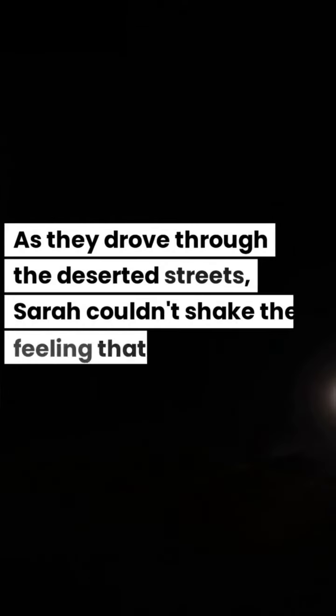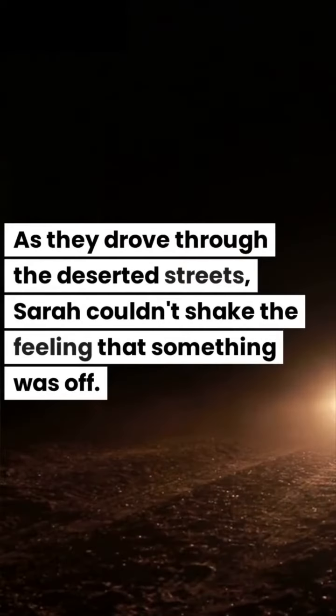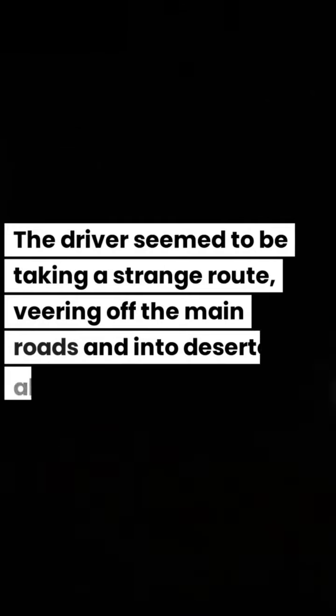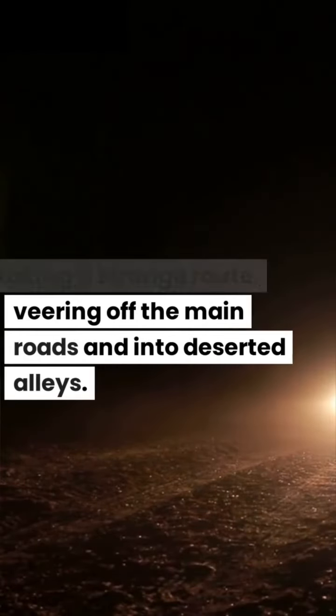As they drove through the deserted streets, Sarah couldn't shake the feeling that something was off. The driver seemed to be taking a strange route, veering off the main roads and into deserted alleys.